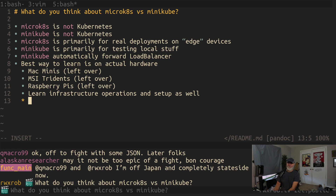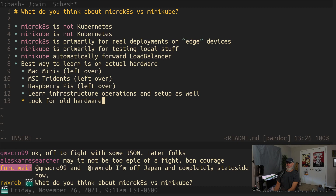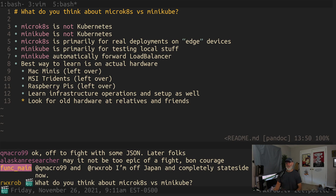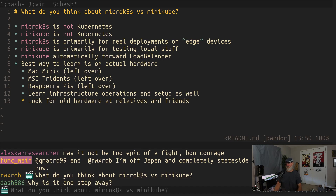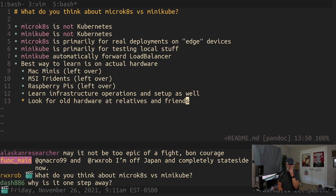Look for old hardware from relatives — you can find old hardware that will run Kubernetes amazingly and put that in your cluster. Why is Raspberry Pi one step away from the real thing? Because it's not real Red Hat. Some of the device drivers and stuff are going to be different. Last I checked, Canonical was no longer supporting their version of Ubuntu on Raspberry Pi, but that was a long time ago — please correct me if I'm wrong.